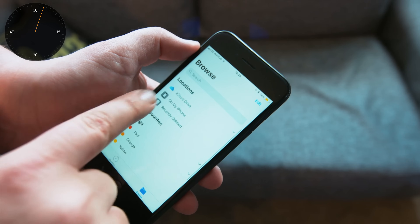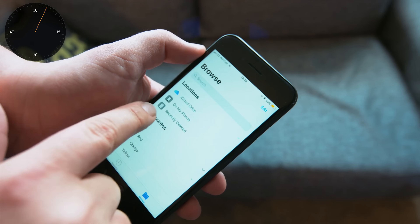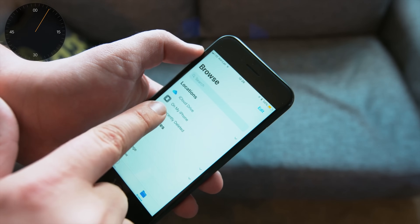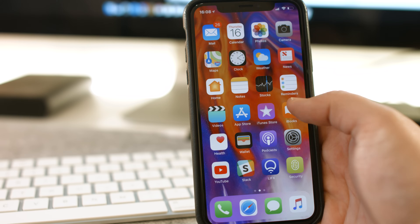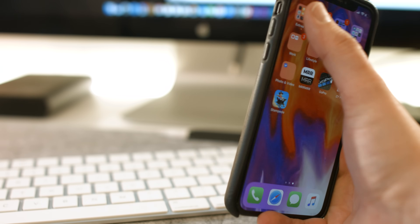First, you need to have iCloud set up. I'm guessing that's already the case, but if not, I'll leave a link on how to do so down below.